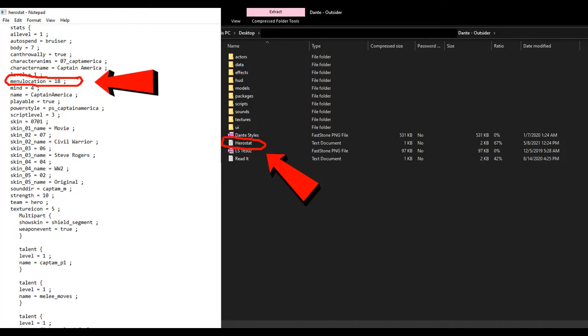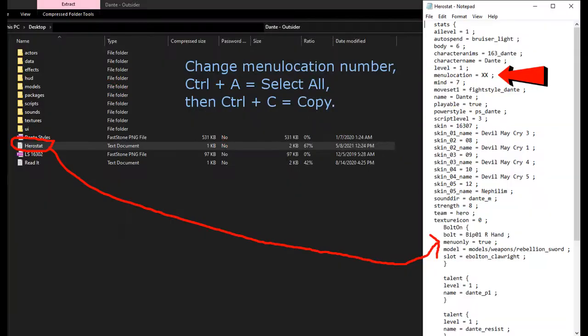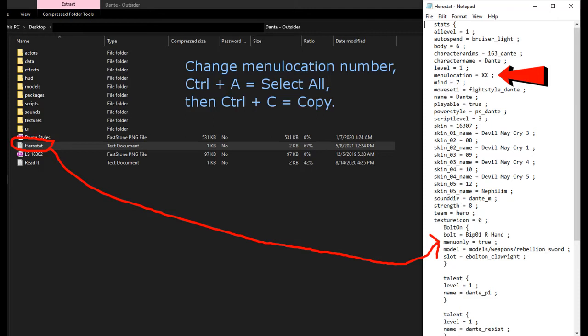First, keep note of the menu location number that the character you're replacing with has. In this case, it's 18. Then, open the hero stat of the new character, as all modded characters come with a text file that says Hero stat. If you don't see it initially, it may be in its data folder. When you open your new mod up, such as Dante, you'll see his hero stat entry. After you've installed the new mod's contents into your game, change the menu location number from XX to where the replacing character is, which in this case is 18. Then press Ctrl plus A to select the hero stat entry, then press Ctrl plus C to copy it.